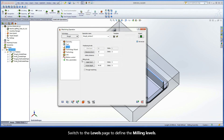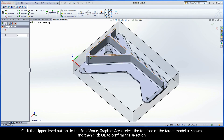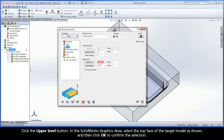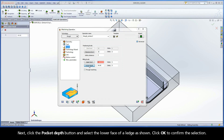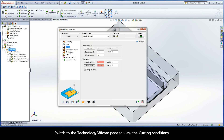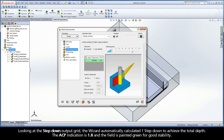Switch to the Levels page to define the milling levels. Click the Upper Level button. In the SOLIDWORKS graphics area, select the top face of the target model as shown, and then click OK to confirm the selection. Next, click the Pocket Depth button and select the lower face of a ledge as shown. Click OK to confirm the selection. Switch to the Technology Wizard page to view the cutting conditions. Looking at the step-down output grid, the wizard automatically calculated one step-down to achieve the total depth.